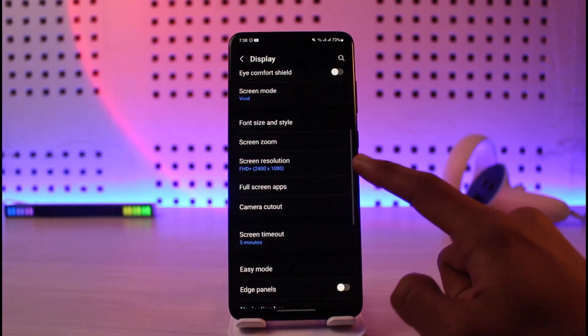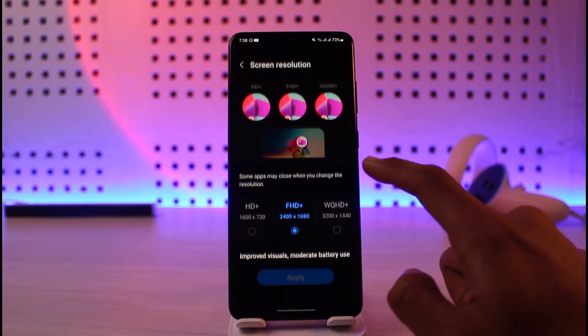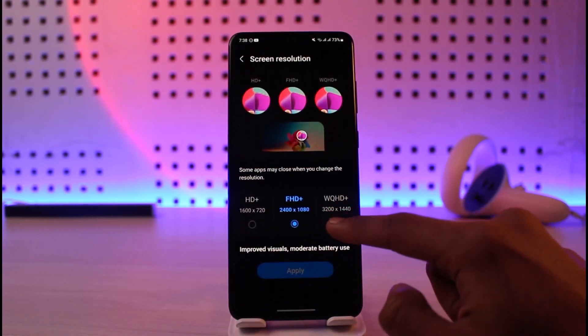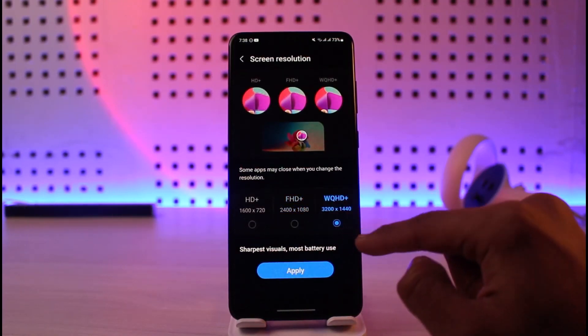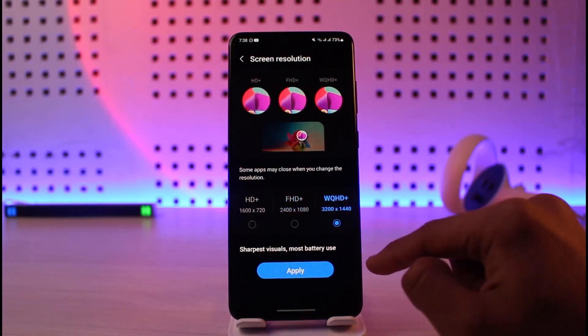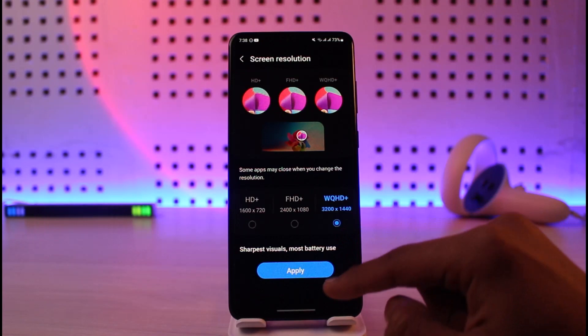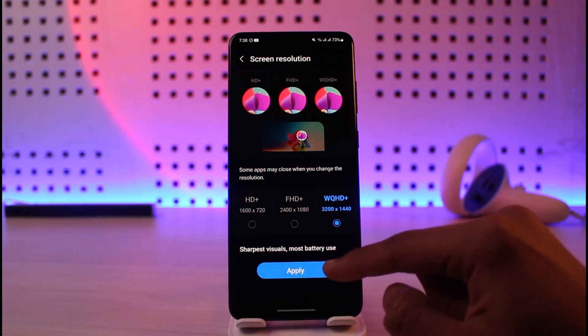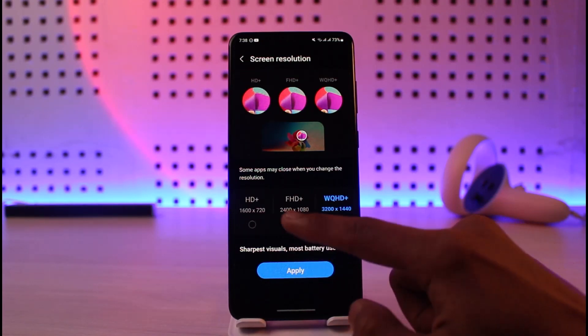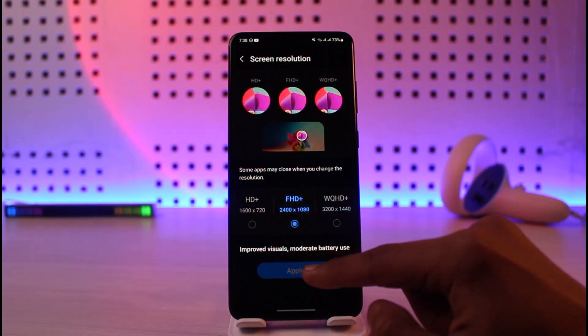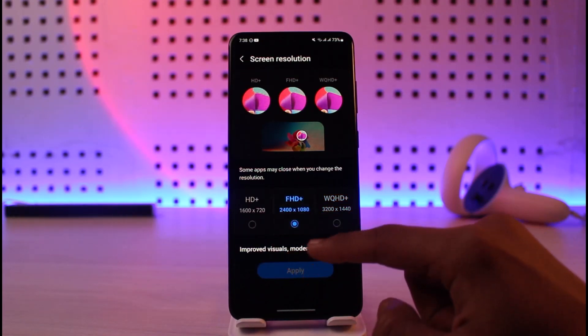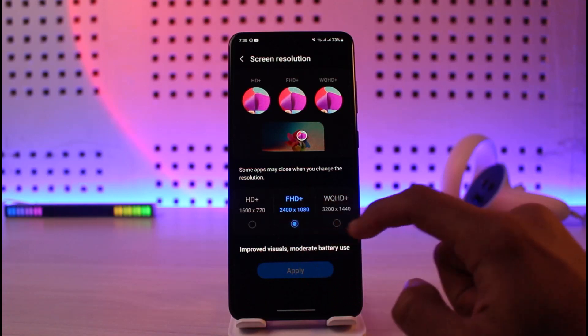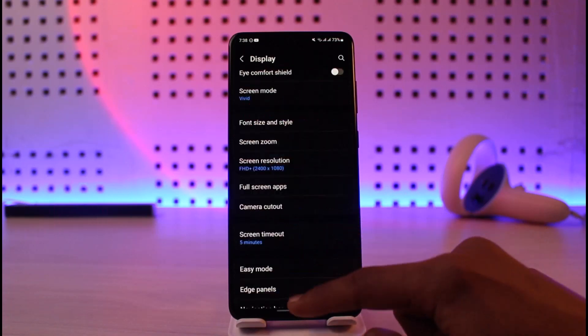If that doesn't help, try checking your screen resolution. If you are selecting 4K or 8K, or a higher resolution than your phone actually supports, you could be facing that issue — so try lowering the resolution in that case.